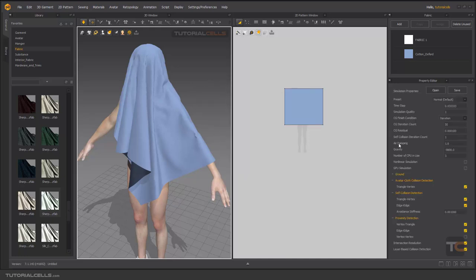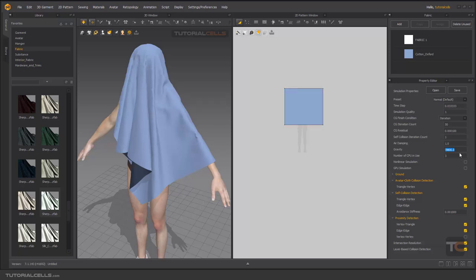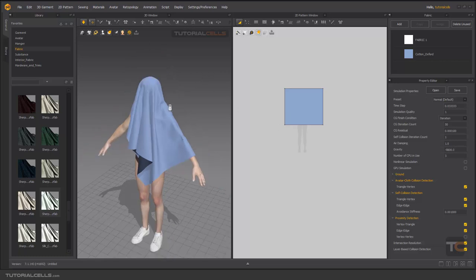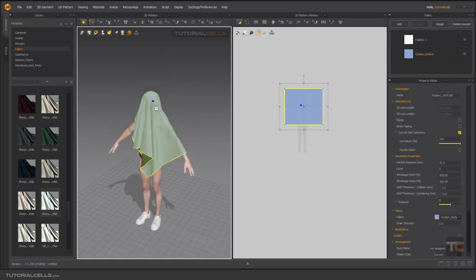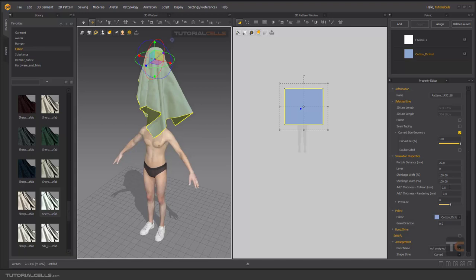Scene Properties — Air Damping is the friction between the air and your cloth or pattern. If you increase this number, you can simulate cloth as if it's on water. The most important thing here is Gravity — it's a negative number, approximately -9.8. Remember this number because it represents real-world gravity, and your clothes will fall down. You can turn it on during simulation and see the effect.